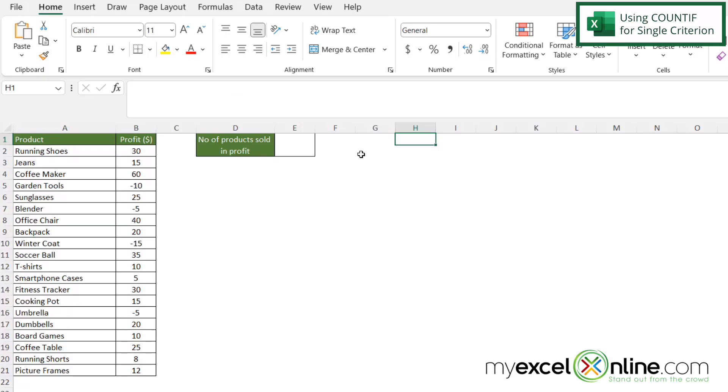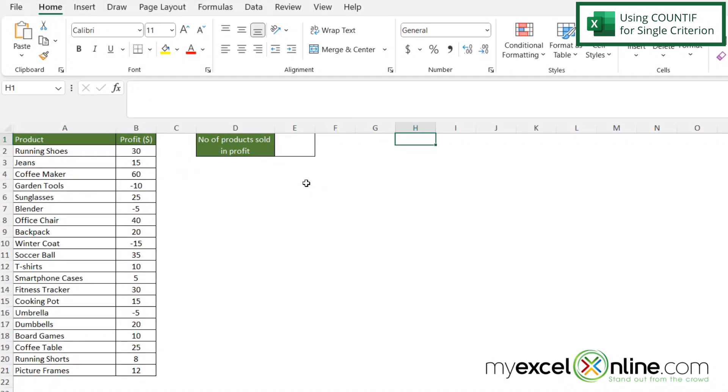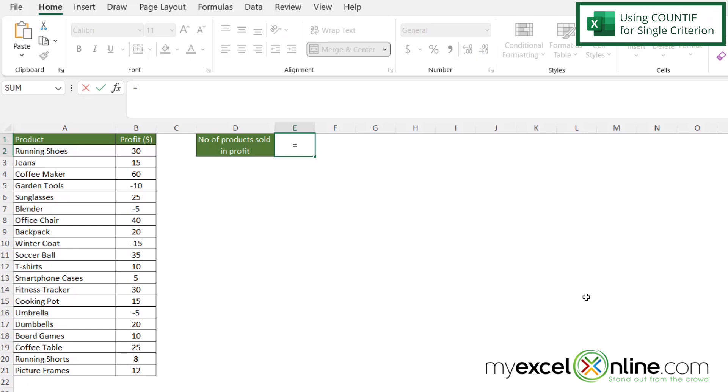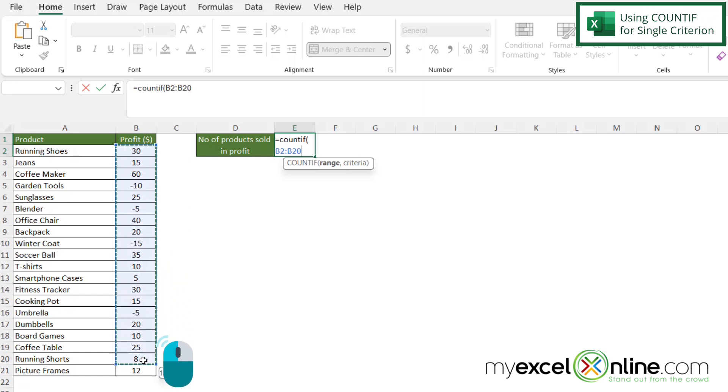So let's look at our first example here. Let's get only those values in column B where the profit is greater than zero. To do that I'm going to click in E1 and I'm going to use the COUNTIF function. So if I type equals COUNTIF with a left parenthesis, the first argument I'm going to be asked for is my range. So I'm going to highlight from B2 down to B21 and then I'm going to type a comma.